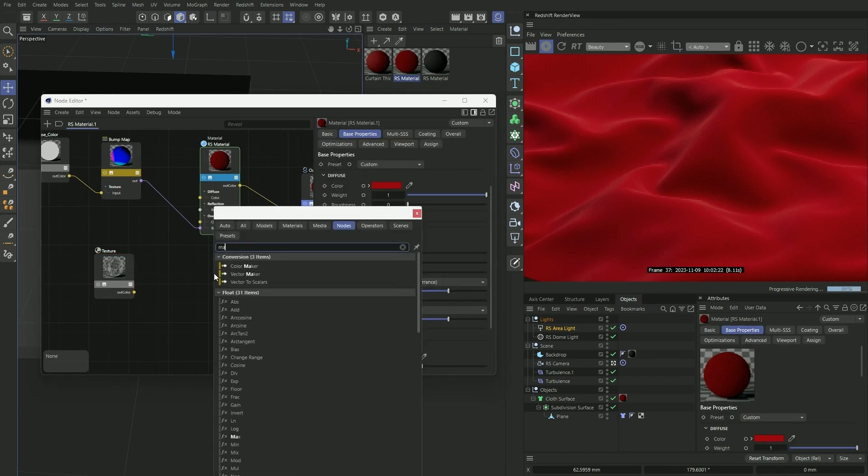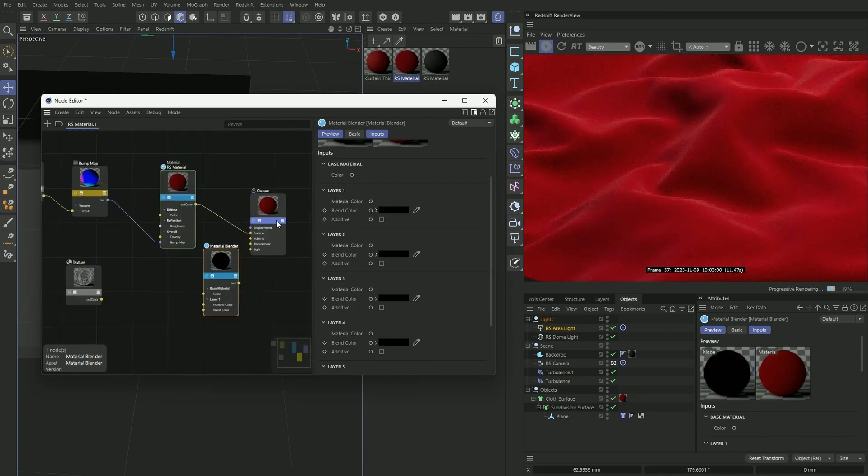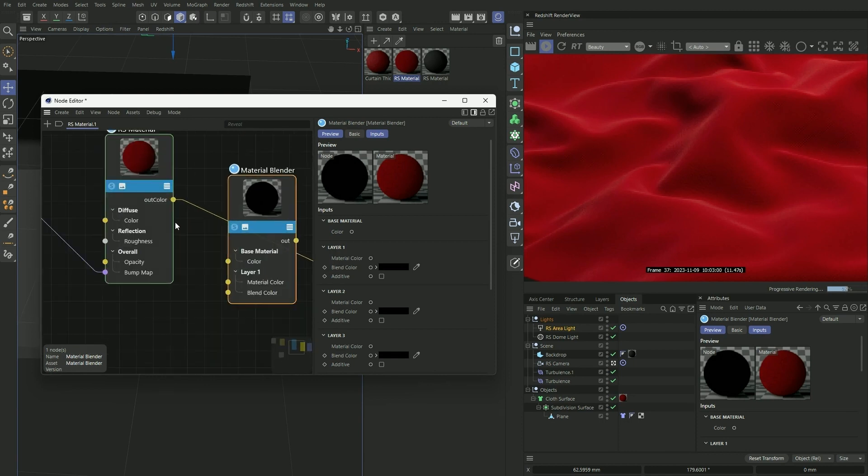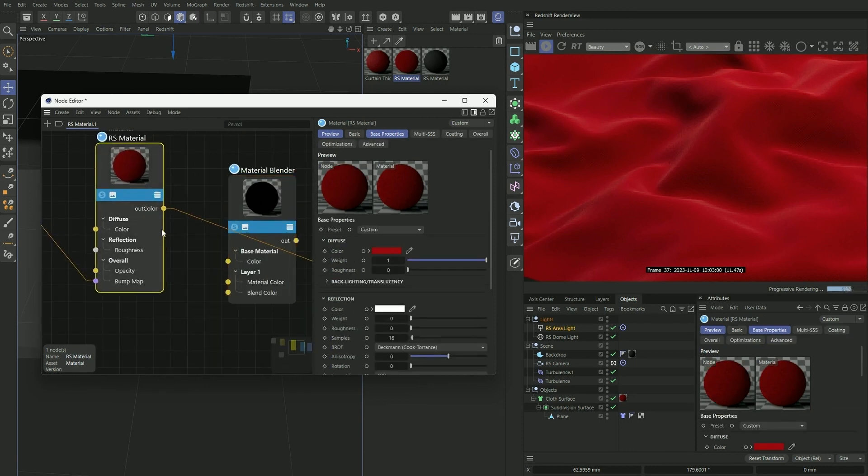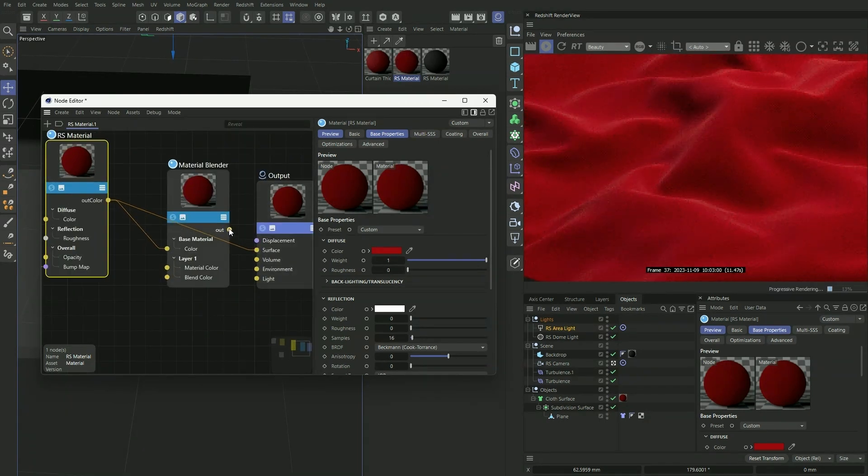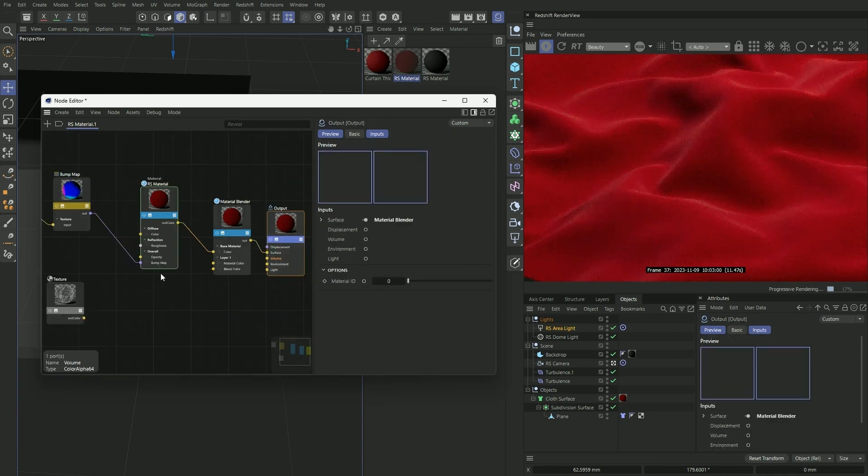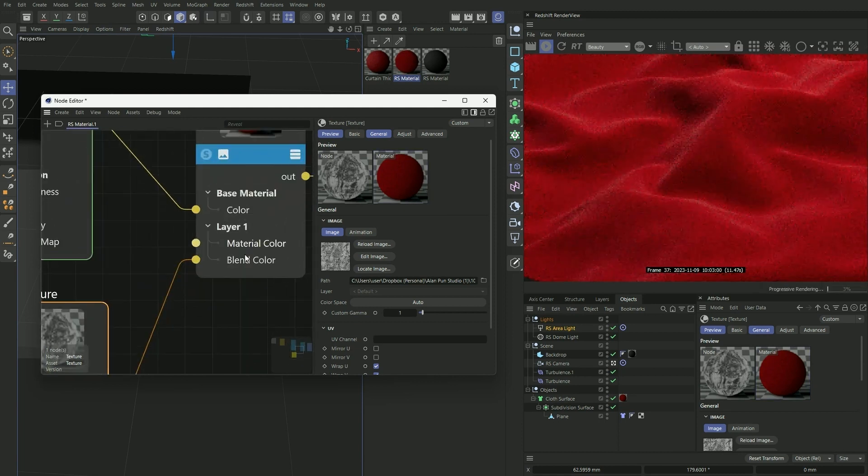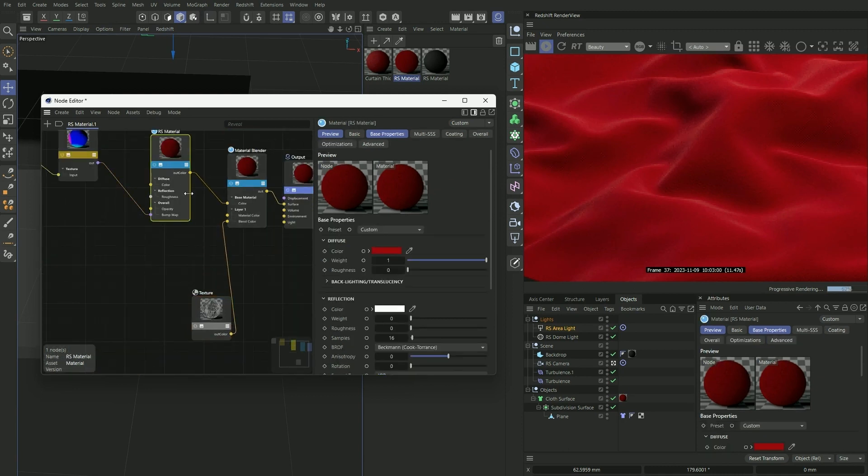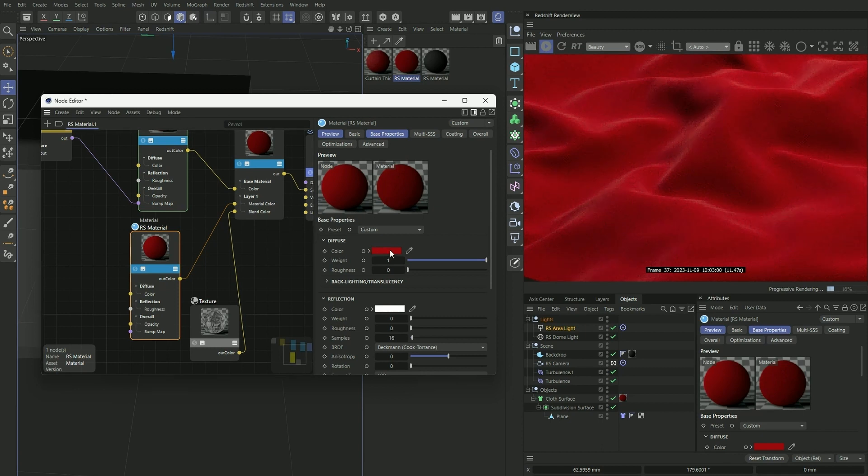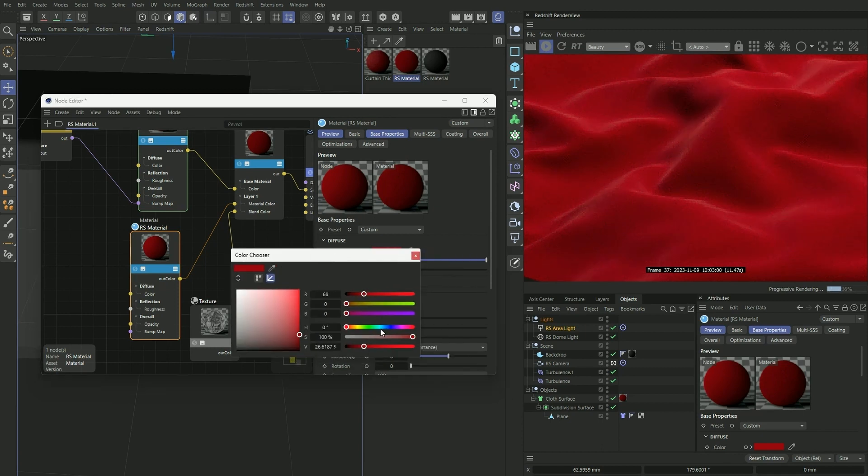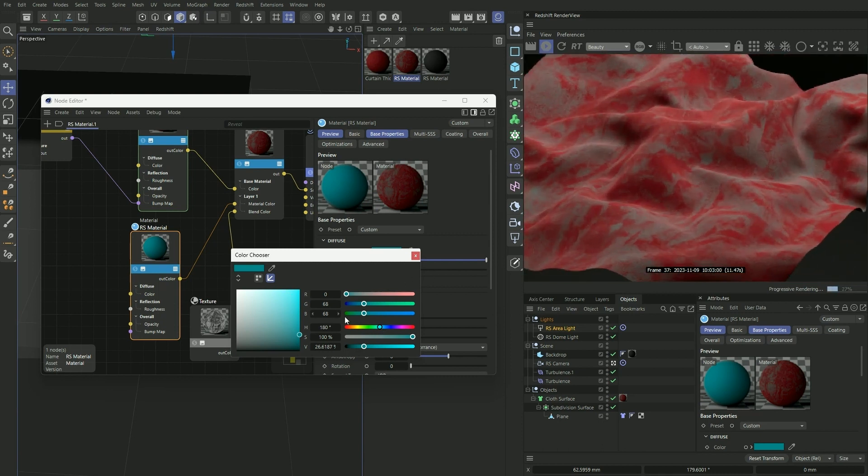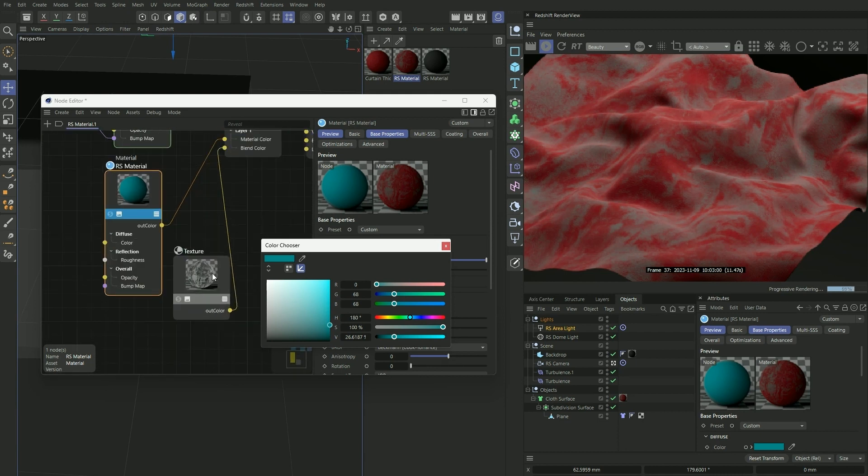So next we want to press C again and bring up our material blender. And the material blender basically works like layers in Photoshop. So we're going to plug our original RS material to our base material and replace this as our output. And we're going to plug our texture into our layer 1 blend color, and this will act as a mask to our base material. So you'll see what I mean in a moment. Let's copy and paste our RS material and plug that into our layer 1 material. And nothing happens because we haven't changed the color yet. And if we change this color to blue, you'll see how this texture is working as a mask.